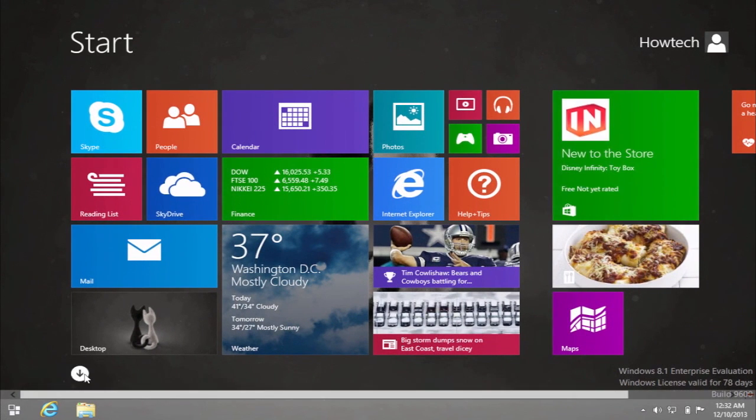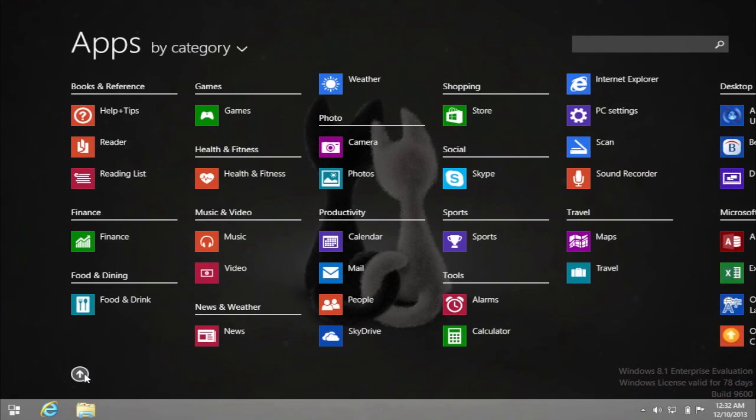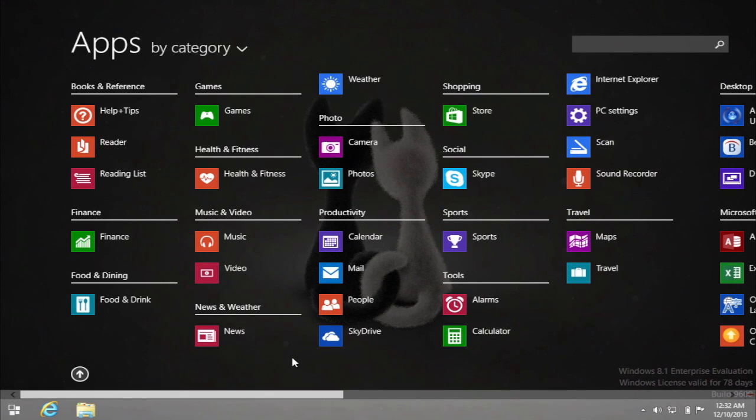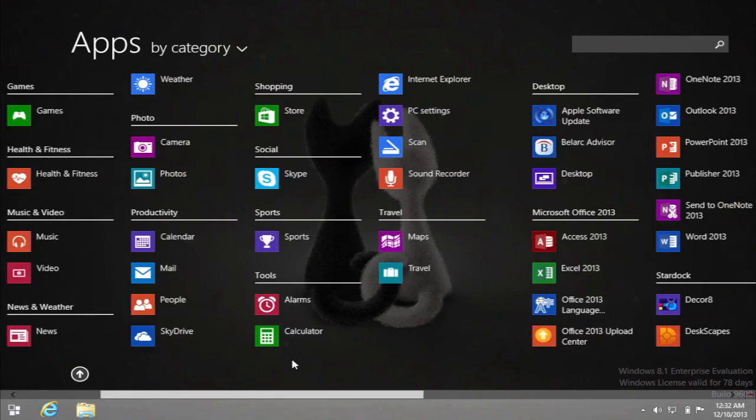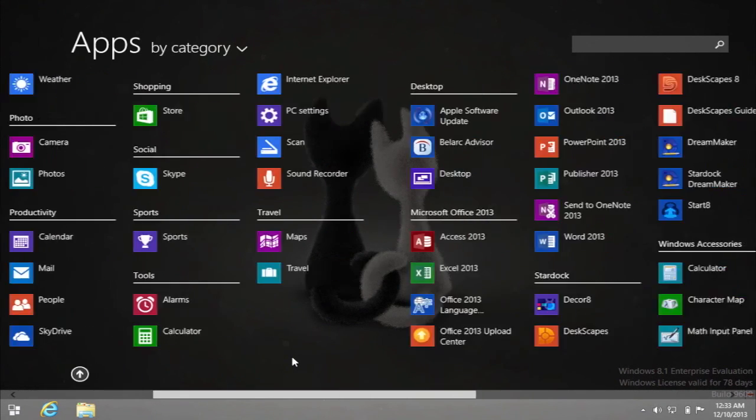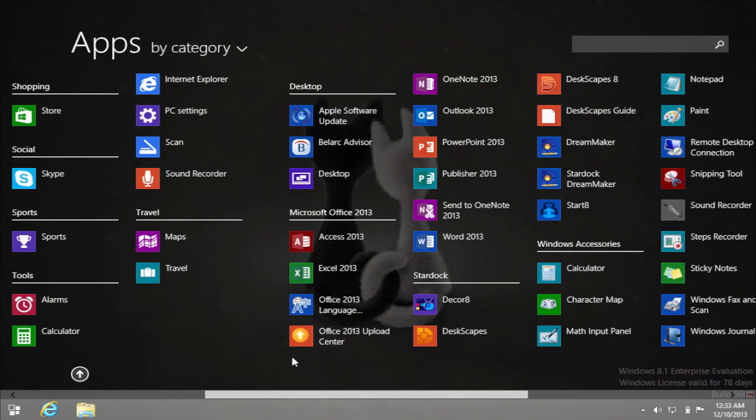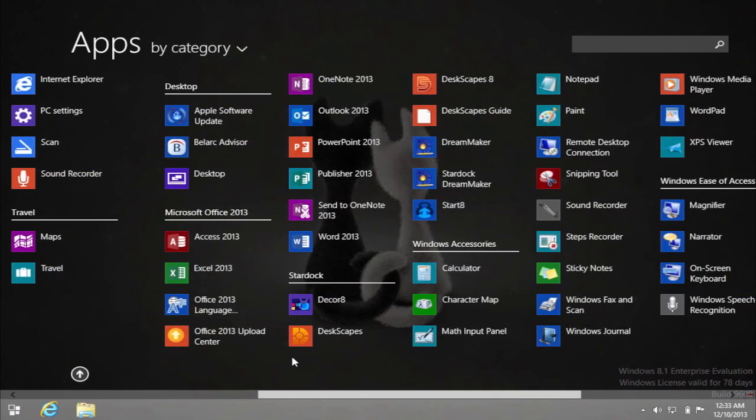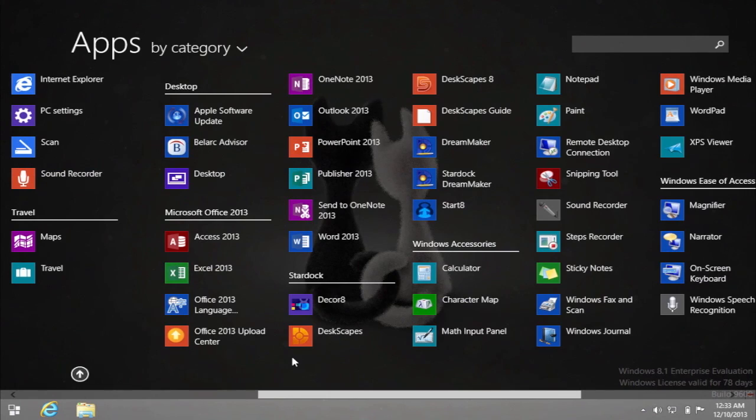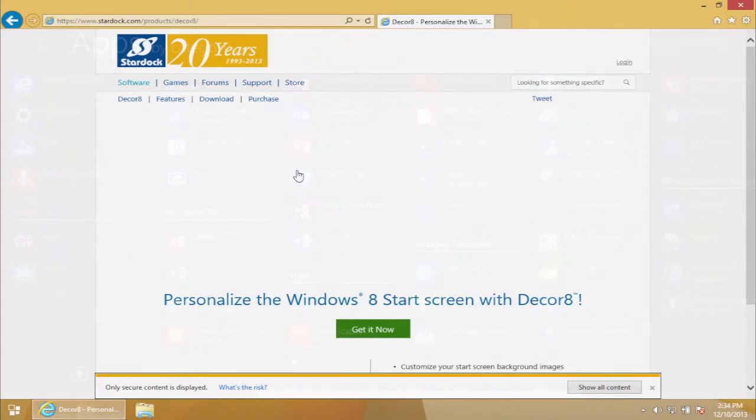This program allows you to use any of the backgrounds of your choice for start screen customization. Make sure you have your custom background picture prepared. We're going to need it.